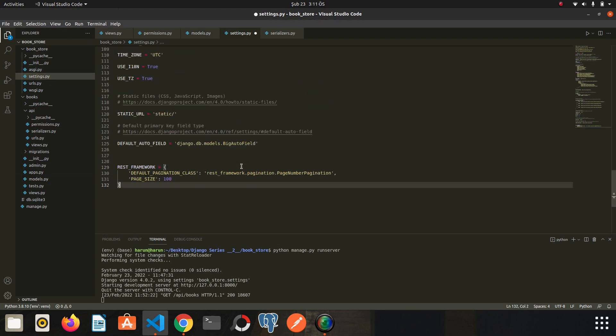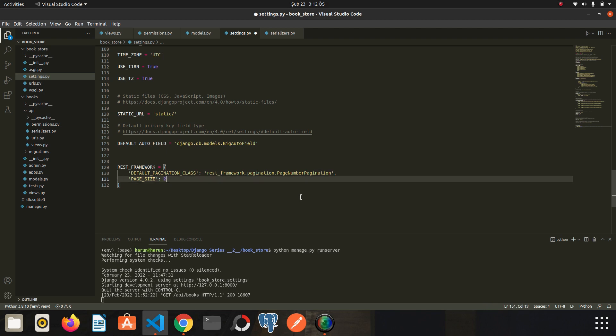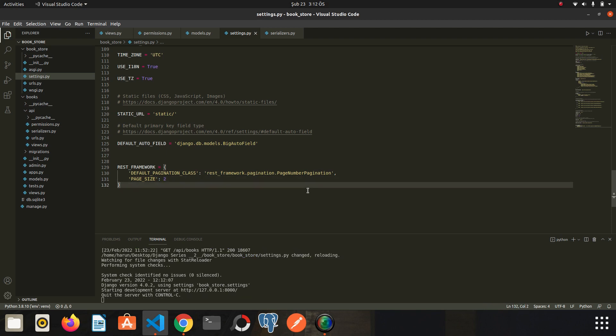I can determine how many items we want to have on each page. I will change this value from 100 to 2. I save it. Now I will have 10 pages in total because I had 20 books. Go back to Chrome.